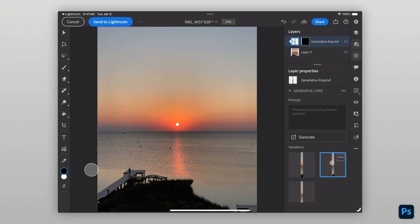I like this new expanded image. While I have the image open in Photoshop, I can use Generative Fill to add and remove elements of my image.